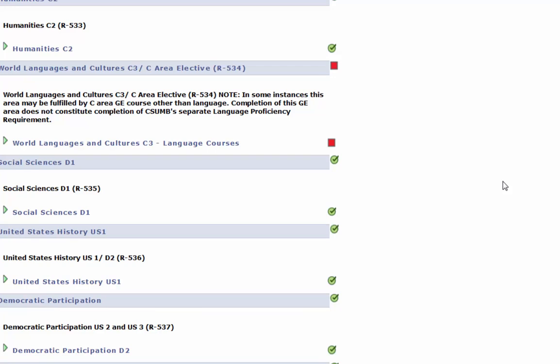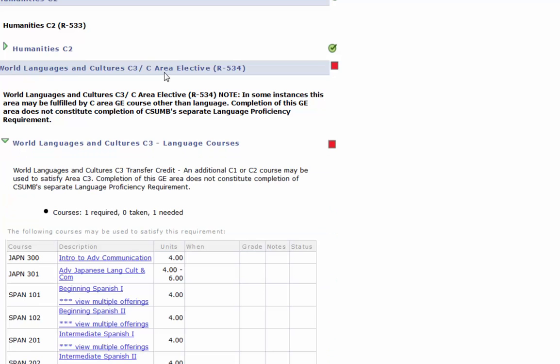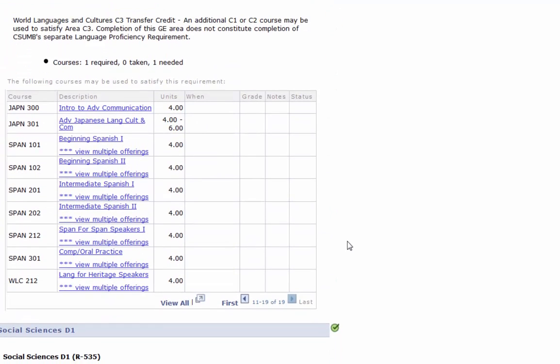When checking on a requirement that you have not yet fulfilled, you can click on the arrow that's to the left of the general ed requirement title, and a list of available classes at CSUMB will display. These are courses that you can take at CSUMB to fulfill this particular requirement. There may be courses that you can take elsewhere that will fulfill this requirement as well. Please meet with an advisor if you have any questions about taking a class at another college to transfer to fulfill this requirement.